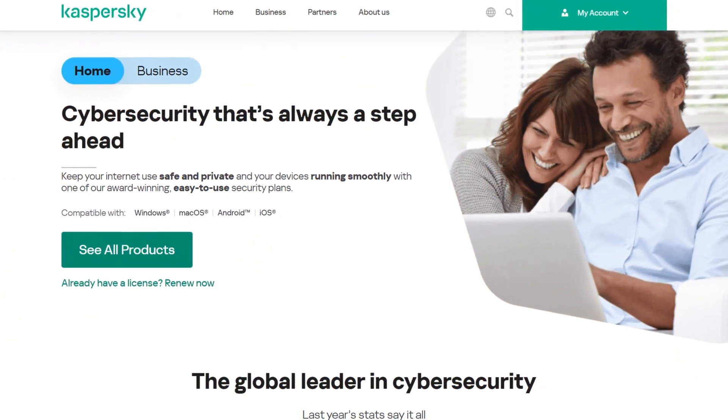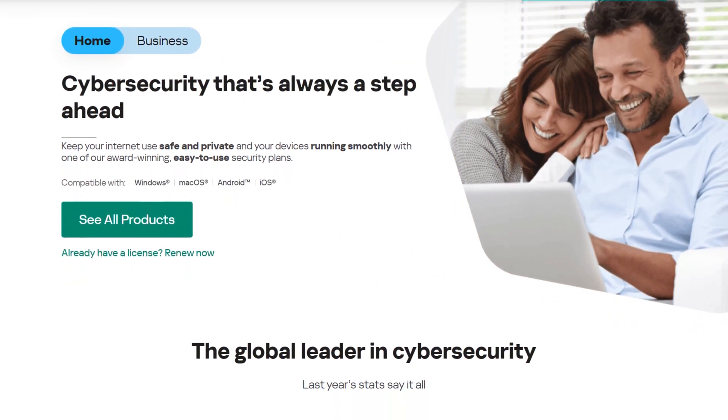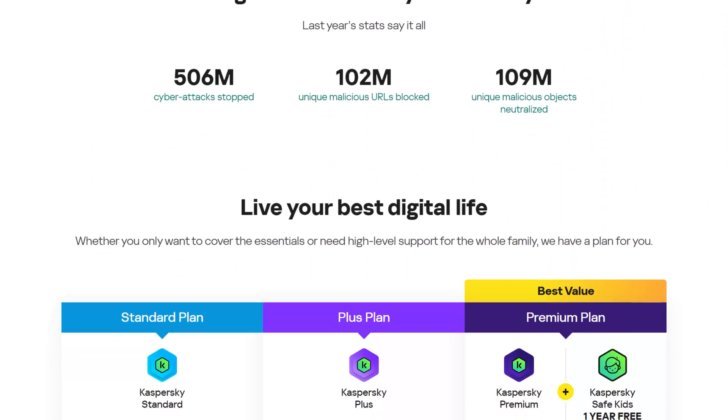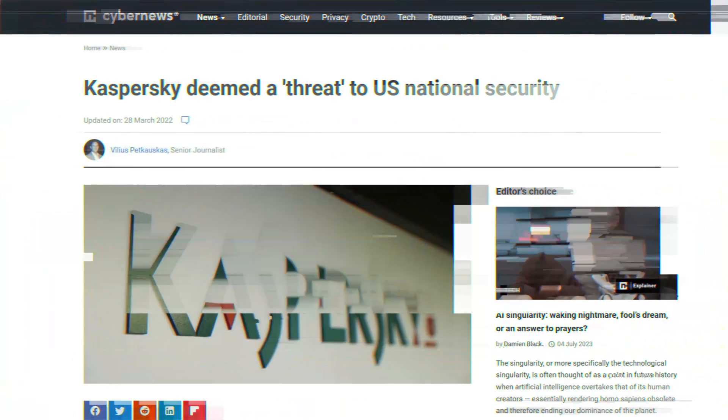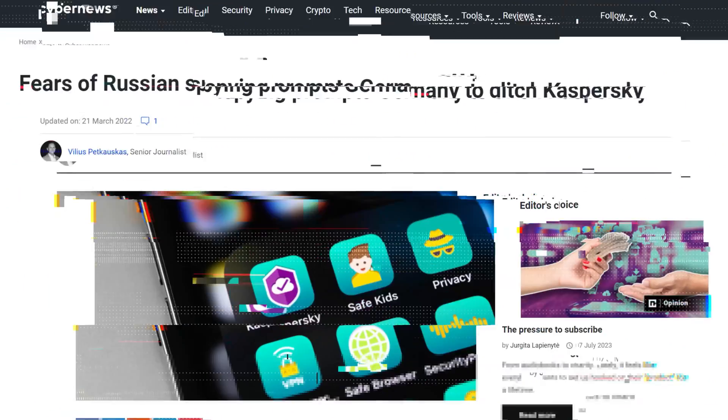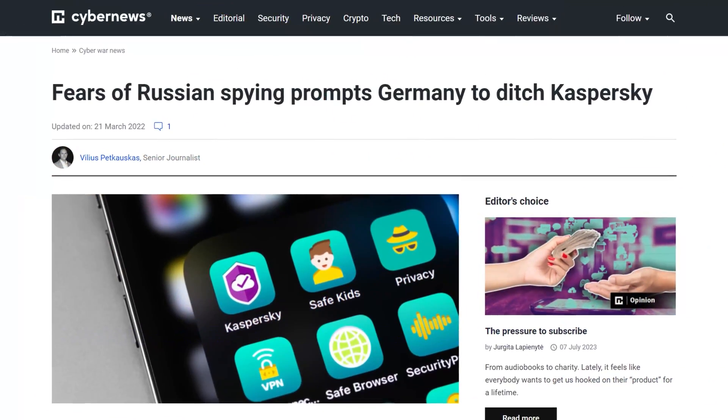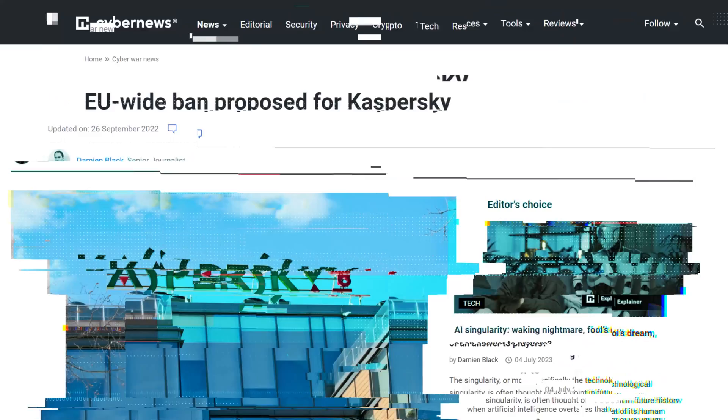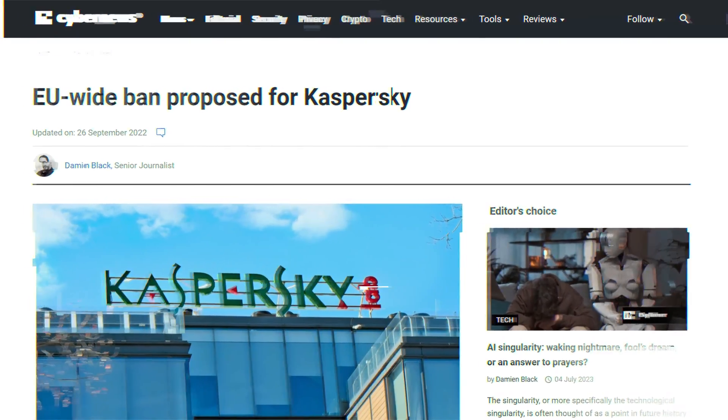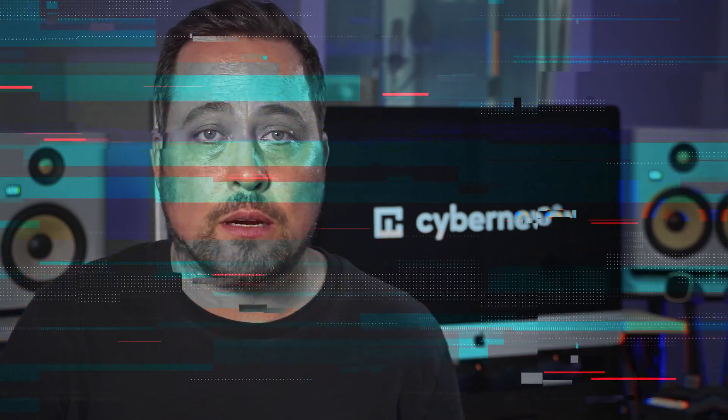And another option I do not recommend, at least not anymore, is Kaspersky. It's a Russia-based antivirus, and in light of the ongoing Russia-Ukraine conflict, it's caused quite a lot of stir and concerns, not just for users, but on a governmental level. So even if there was nothing to worry about, a Russia-based company is not something I'm willing to support. Besides, there are plenty of other reliable options out there.